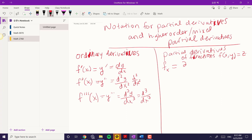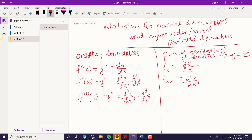So the notation is del z over del x. That one's fine. And then, if you find it again with respect to x, you would have del squared z over del x squared.